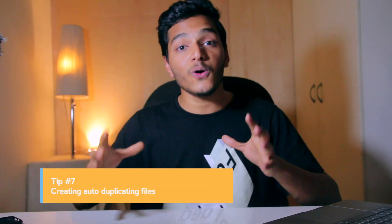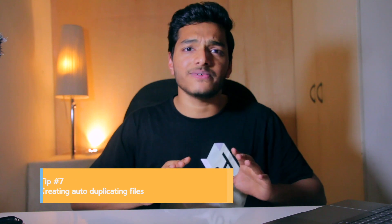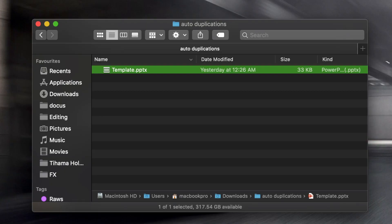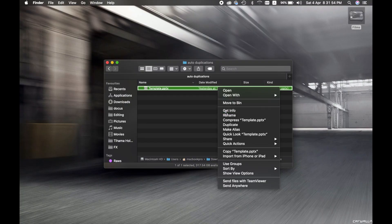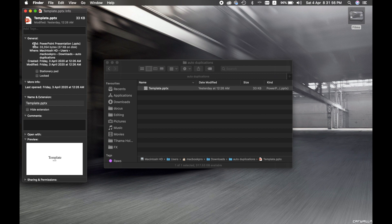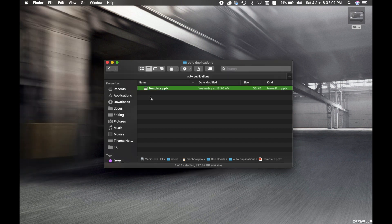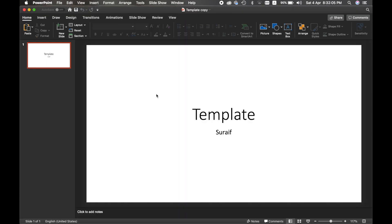The last tip, number seven, is creating auto-duplicating files using Stationery Pad. This is helpful if you have a template for presentations and don't want to manually copy and paste it each time. Simply right-click the file, select Get Info, go to the General tab, and check the little box labeled 'Stationery Pad.' Close the window. Now whenever you open that template, it automatically creates and opens a copy — helping to reduce the mess. Mind-blowing, isn't it?